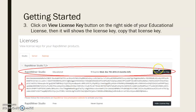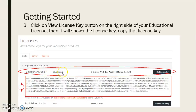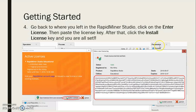Then click on the View License Key button on the right side of the educational license, and it will show the license key. Copy that license key. Remember to select the educational license type, then view the license key and copy the entire license key.